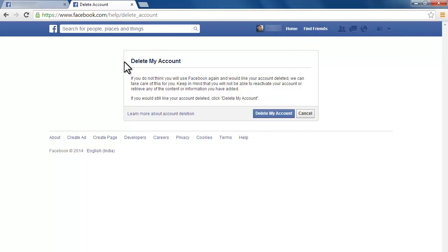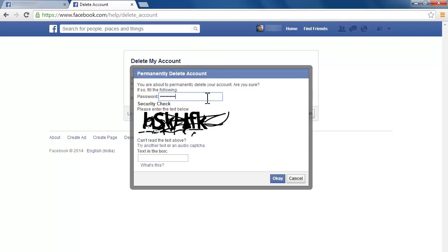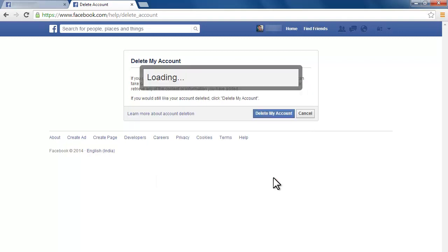Click the delete my account button to start the account deletion process. Enter your password and the captcha. Once you have entered these, press OK to permanently delete your account.